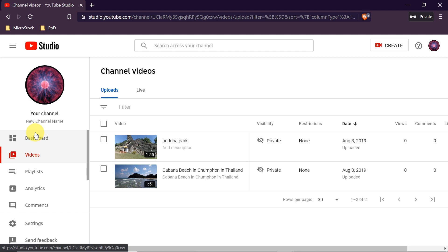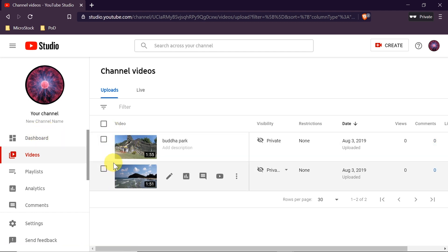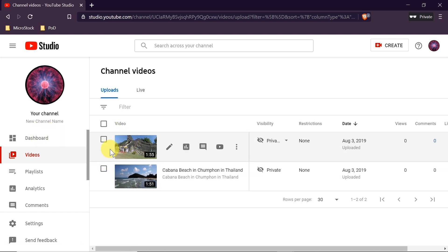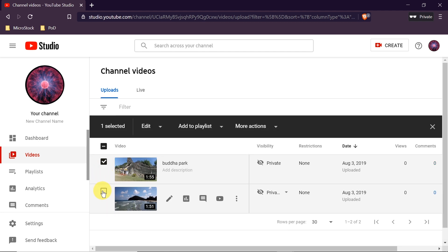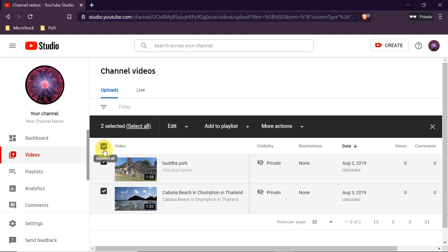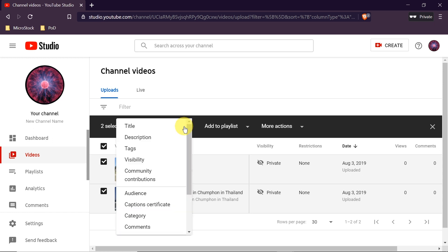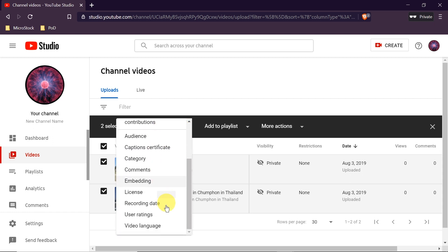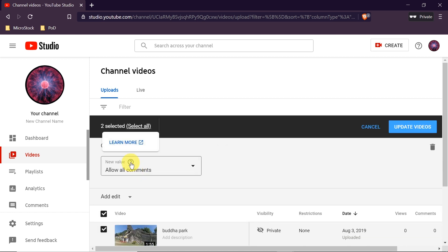I'm going to show you how to enable comments on our older videos already on the channel. We need to select all the videos where we want to enable comments — we can do it one by one or simply click to select all. Once we do this, we click Edit and from the list choose Comments.